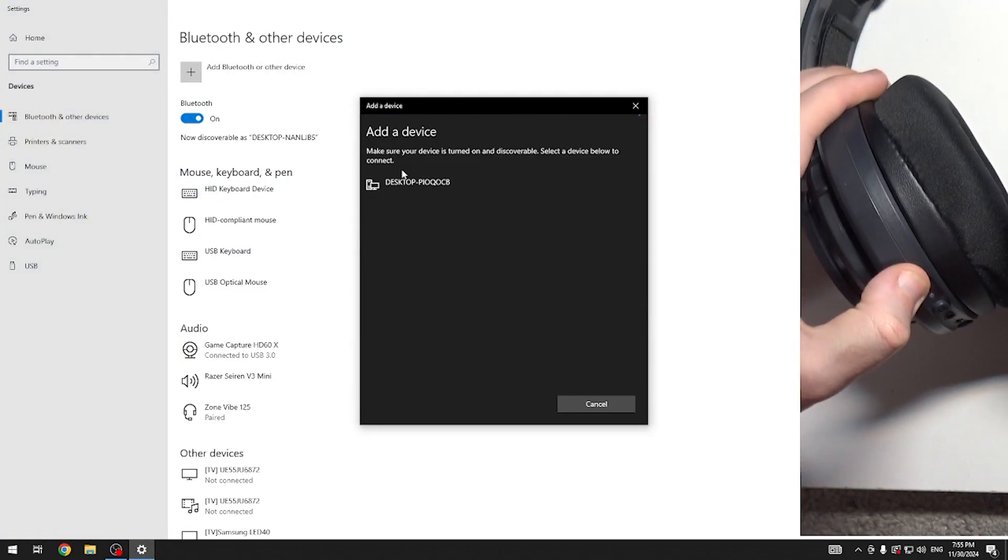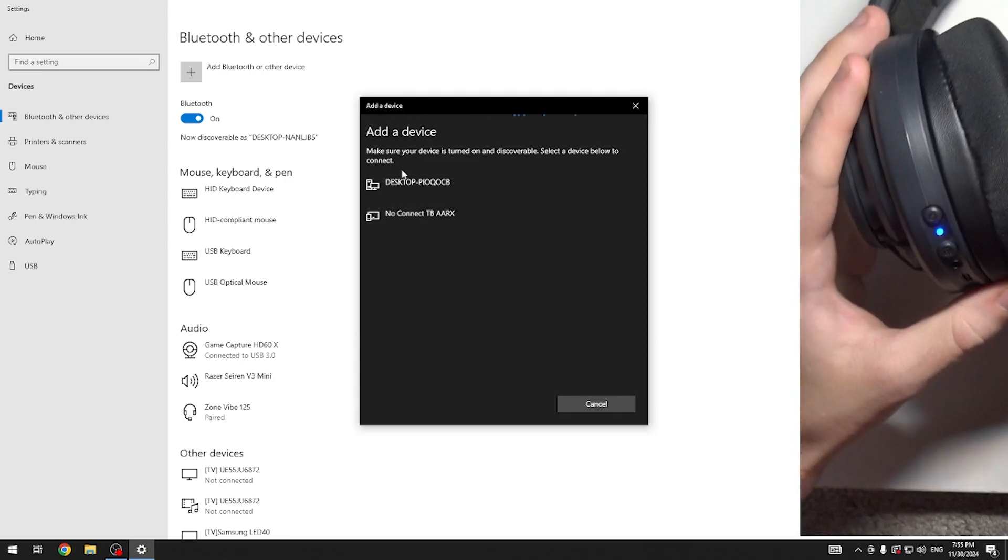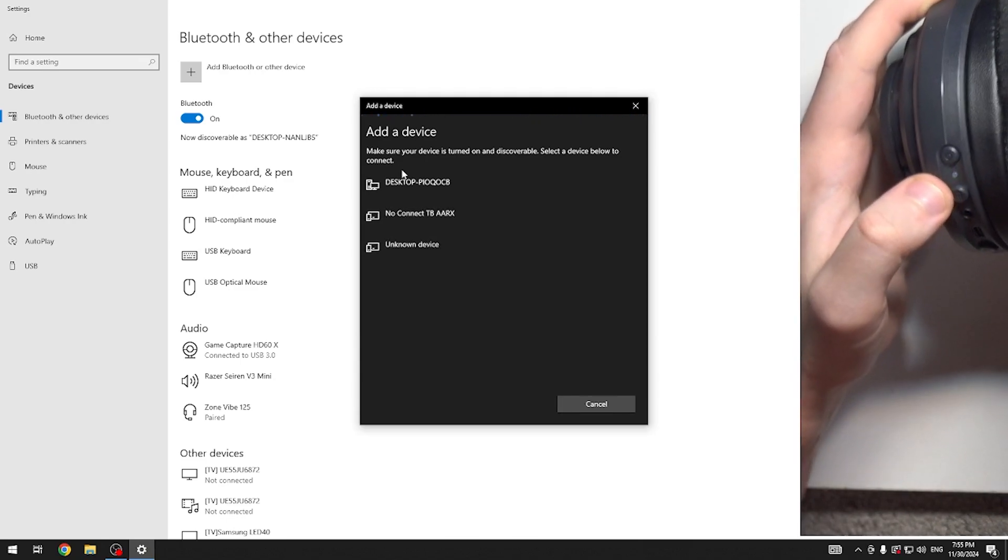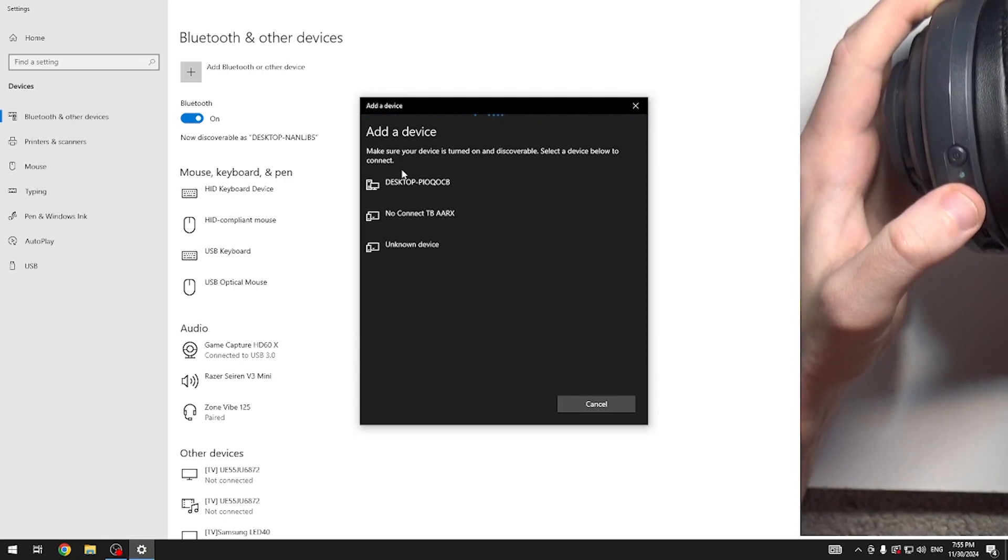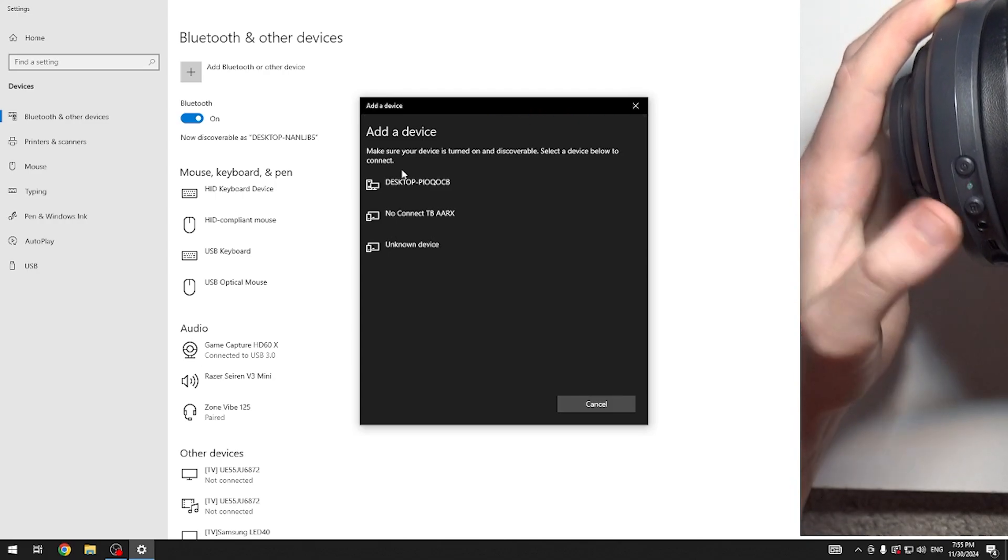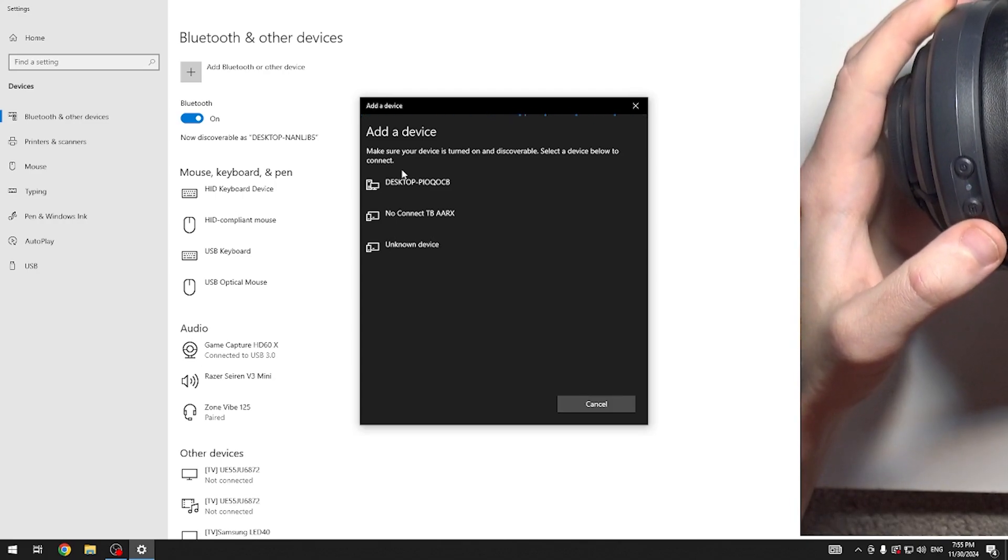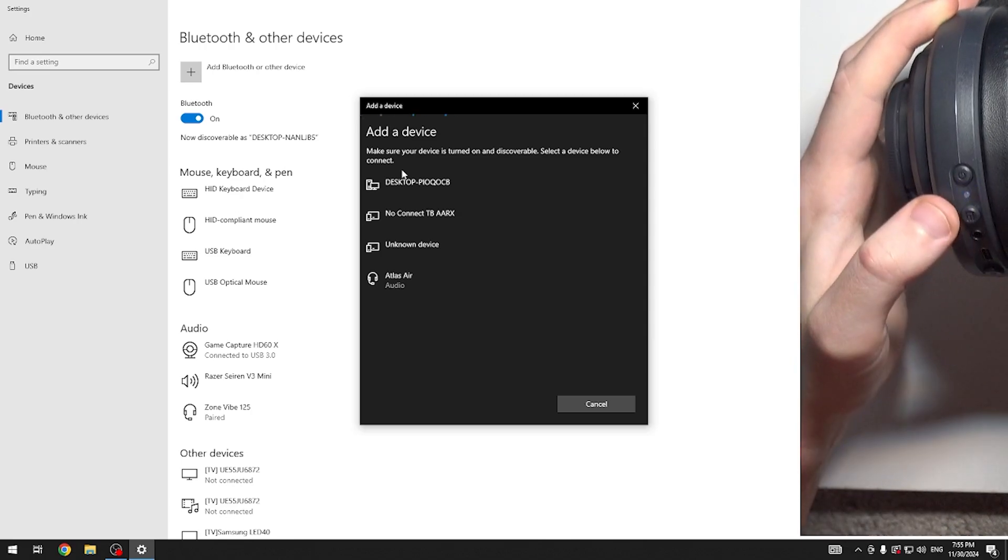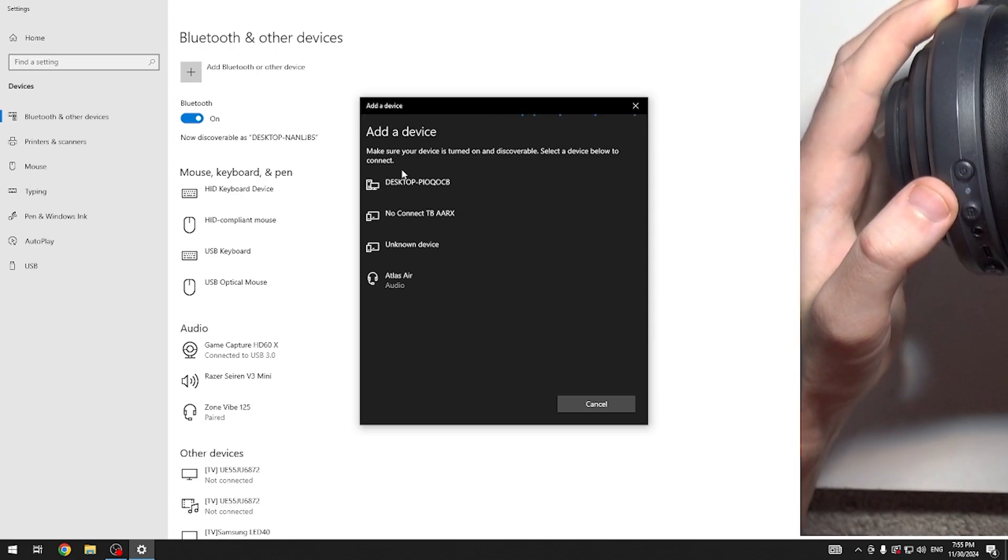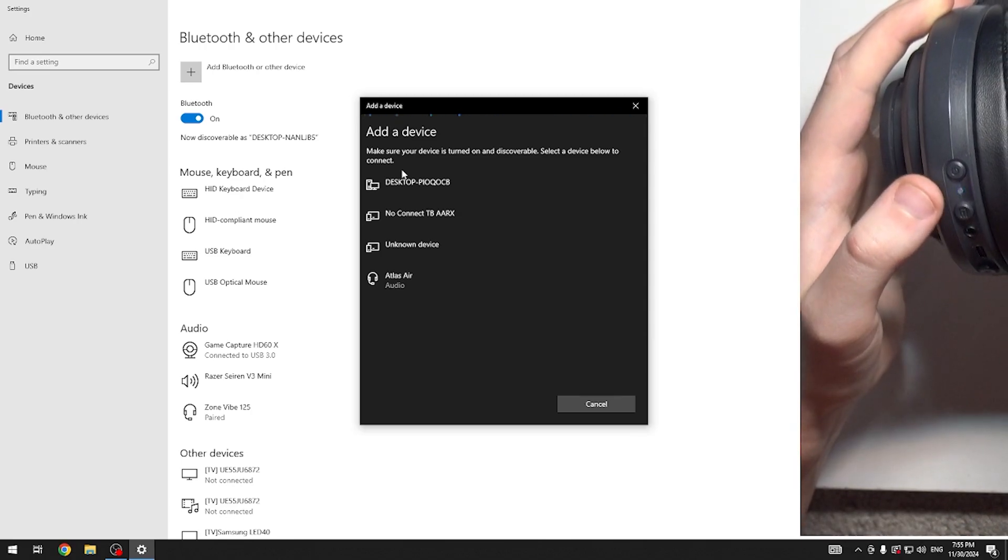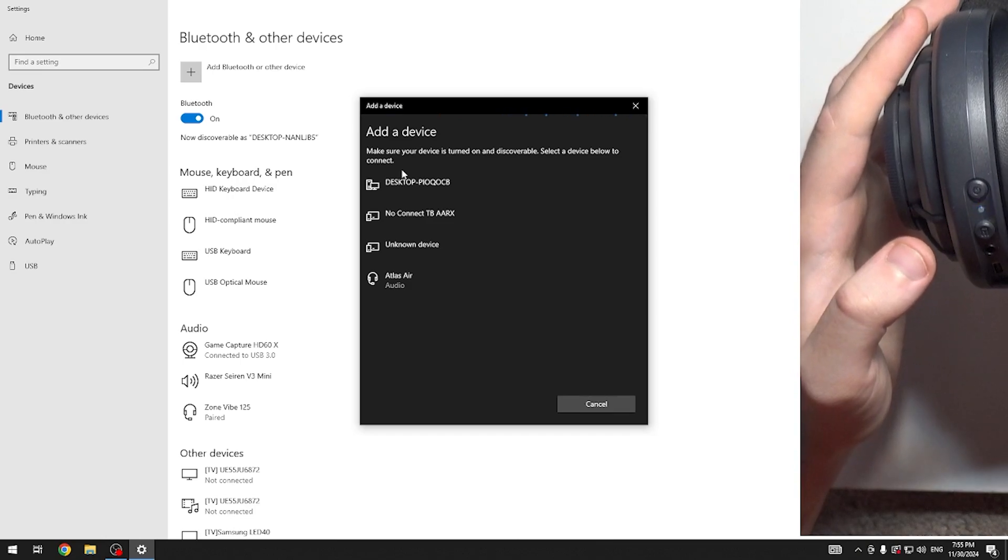Press the power button to turn on your headset and make sure the LED light is not green. If it's green, press the button once to change the mode, and it should change to a blinking blue LED light.